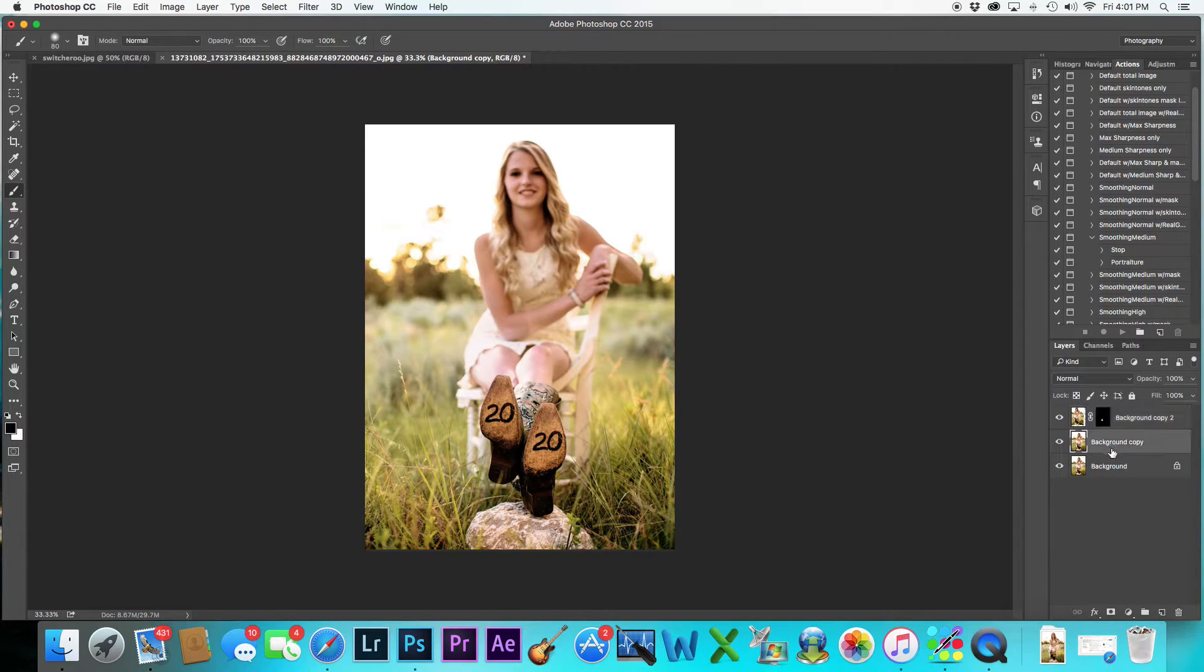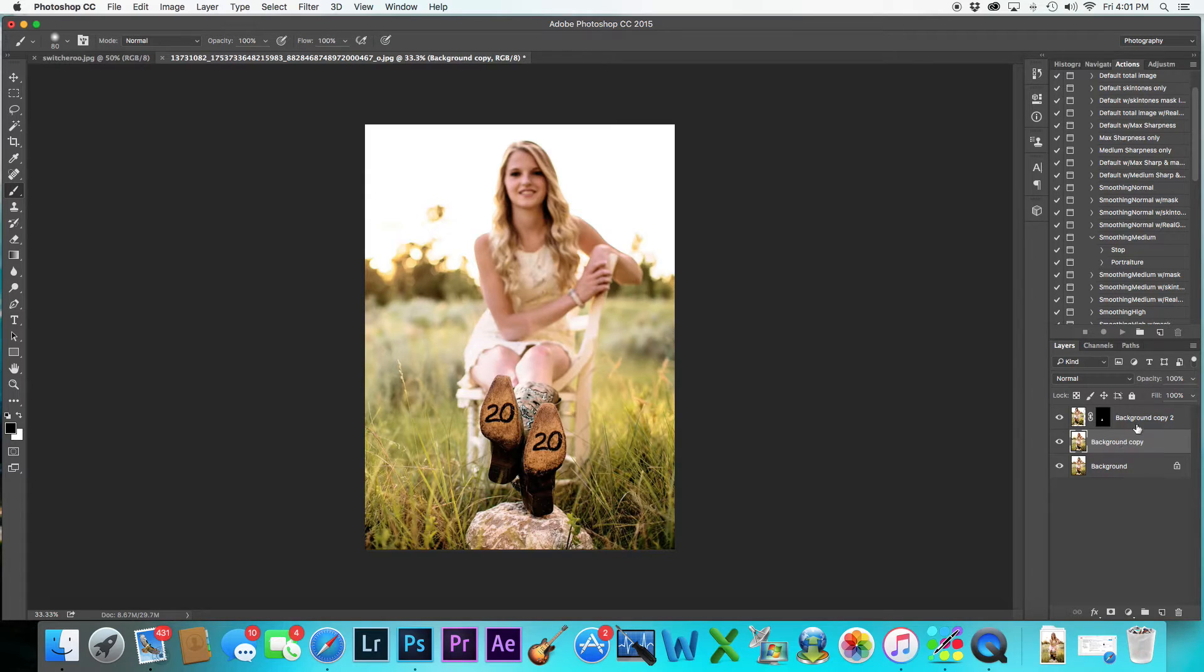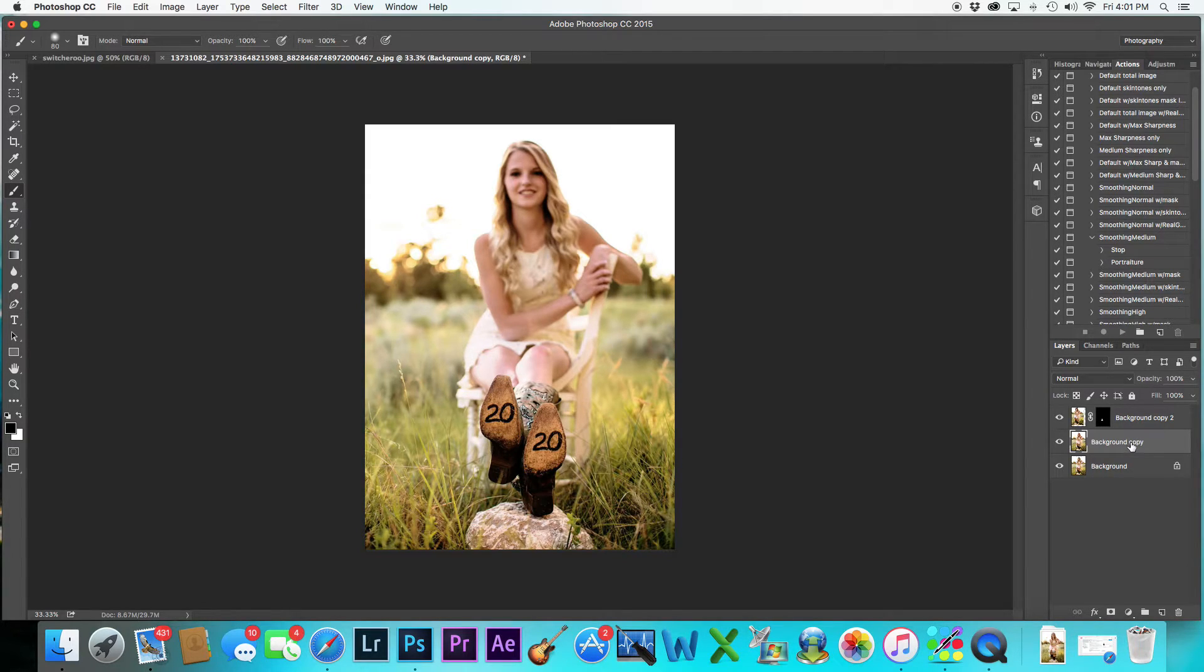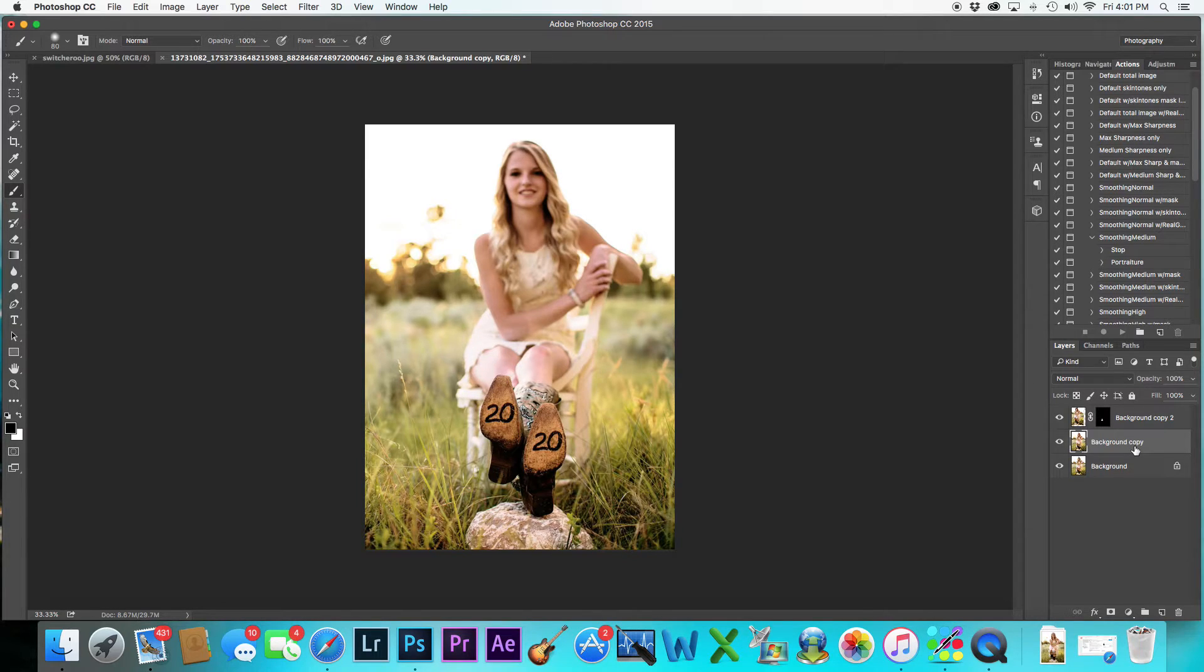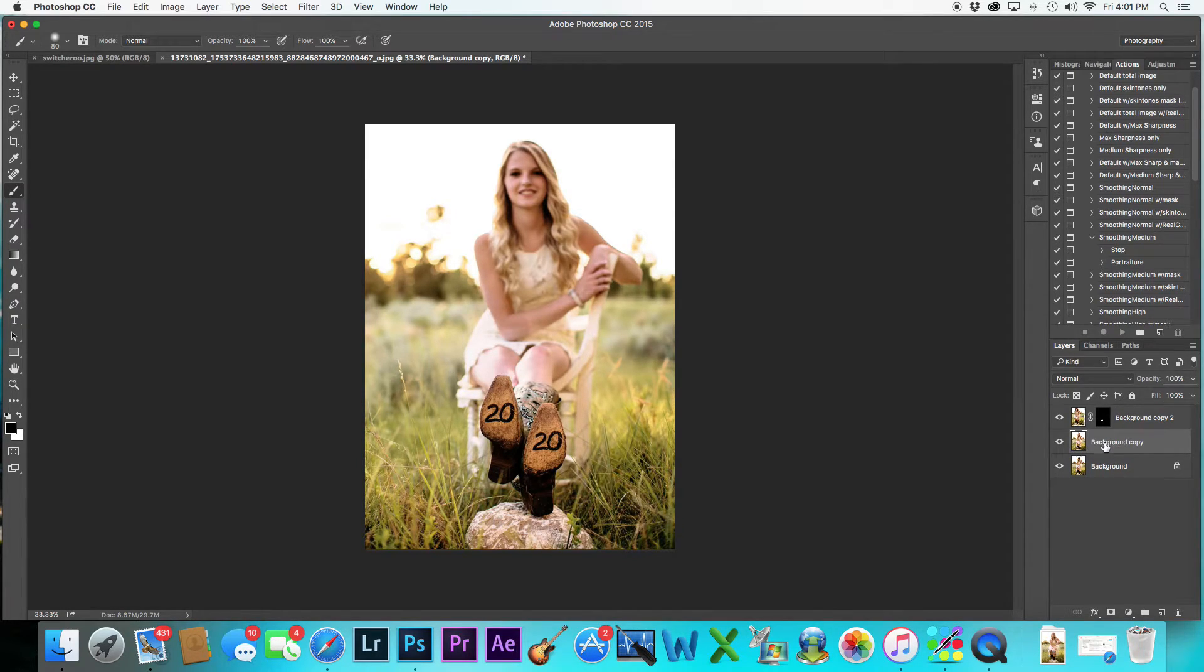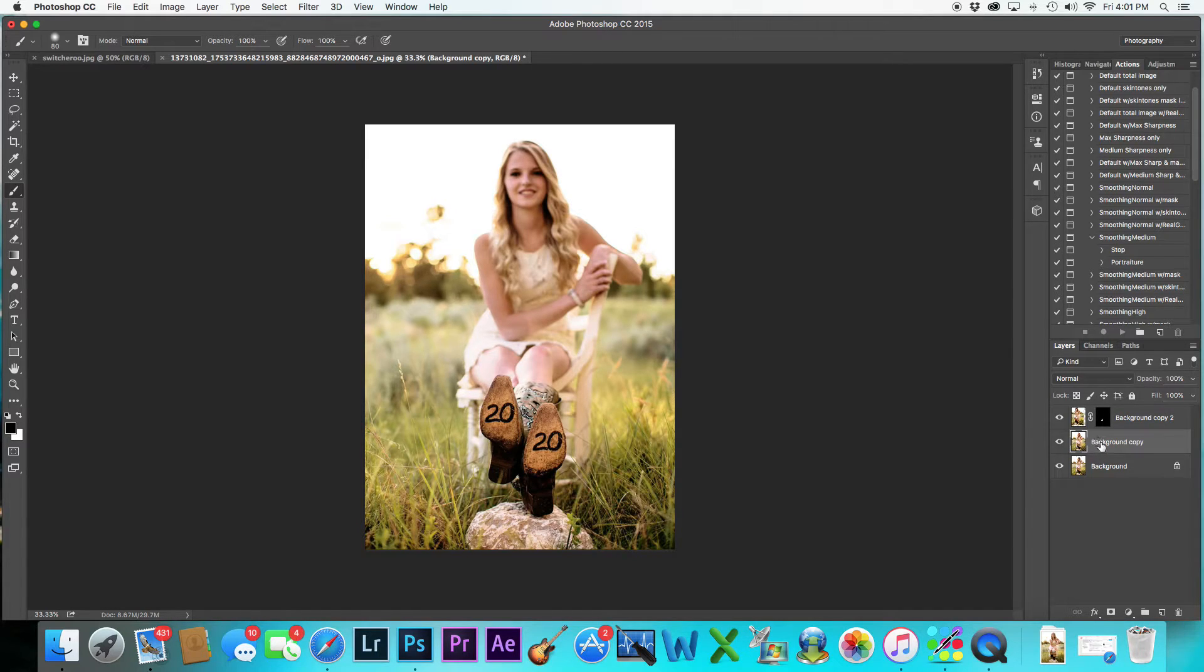And then, so we have that now. I'm going to go down to this layer. And I know a lot of people like to rename their layers. For me, honestly, I worked through Photoshop so quick that I just really, I know what layers are what, and I really don't care to rename them. I probably should, but I don't really care.